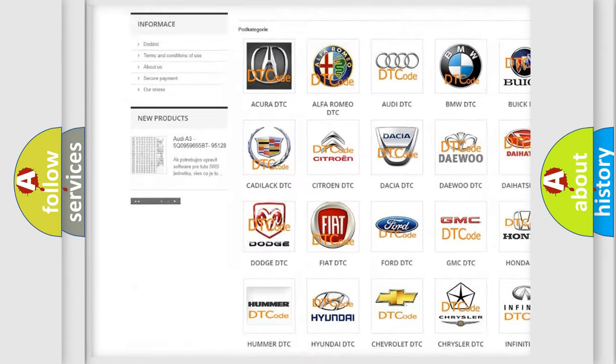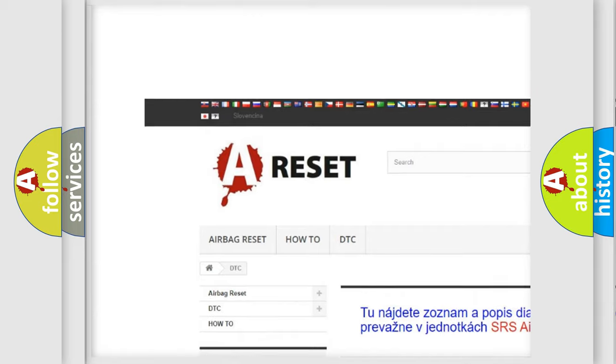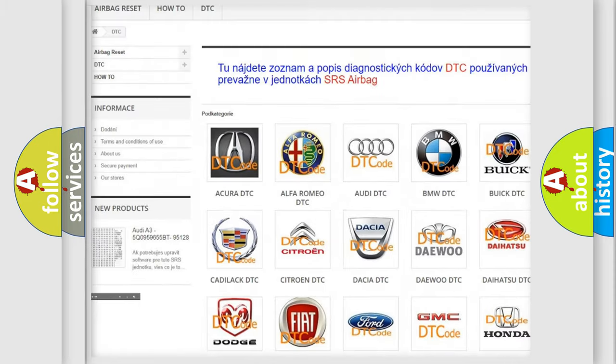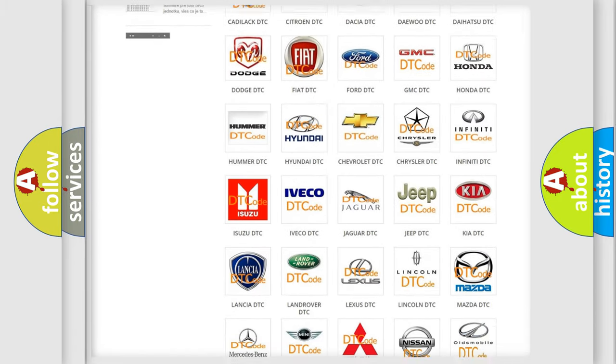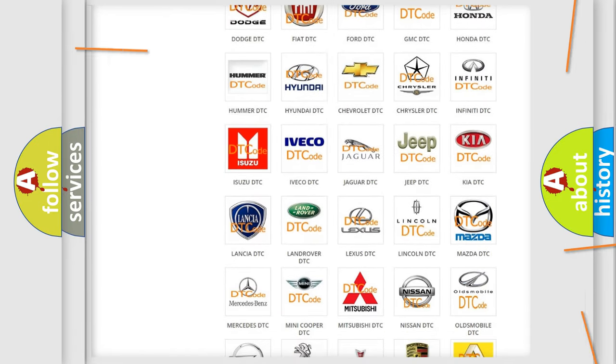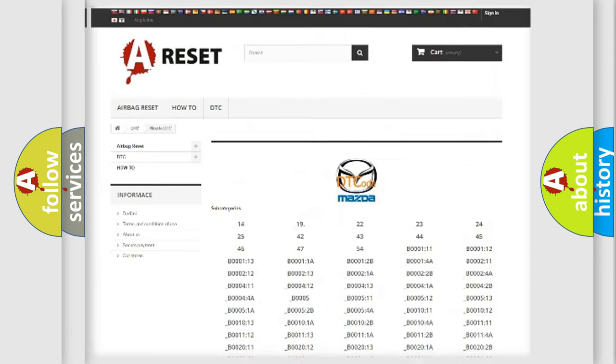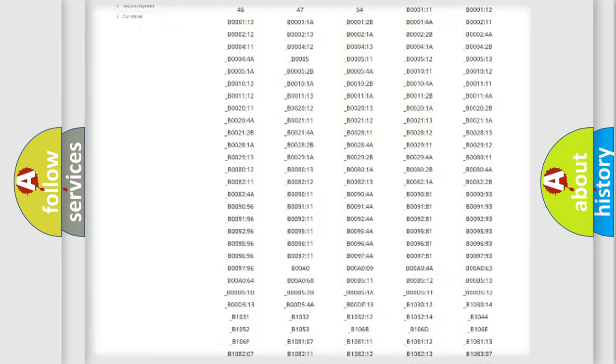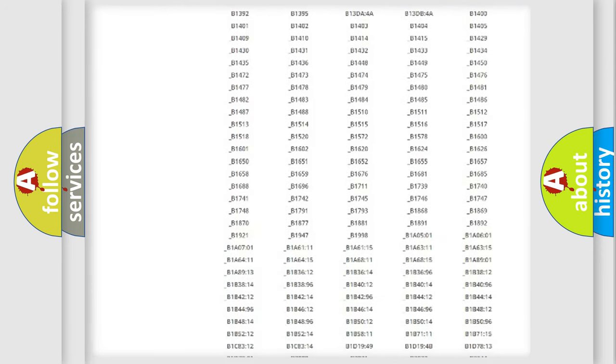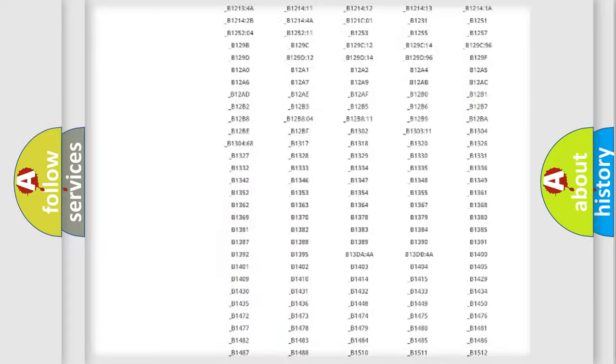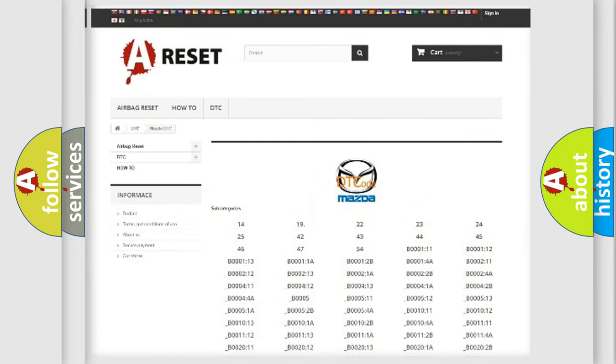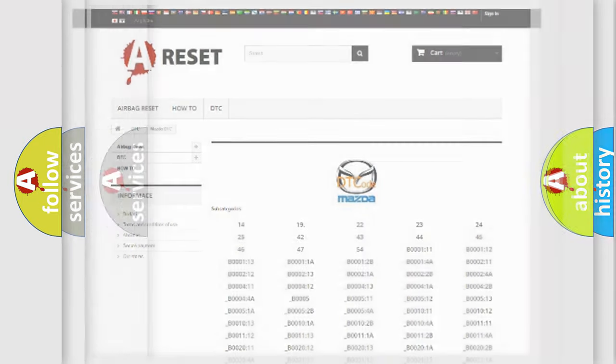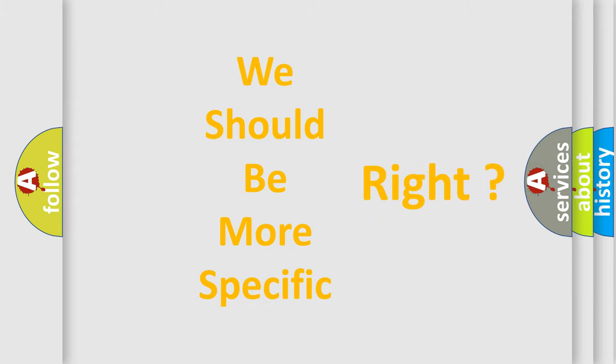Our website airbagreset.sk produces useful videos for you. You do not have to go through the OBD2 protocol anymore to know how to troubleshoot any car breakdown. You will find all the diagnostic codes that can be diagnosed in Mazda vehicles, and also many other useful things. The following demonstration will help you look into the world of software for car control units.